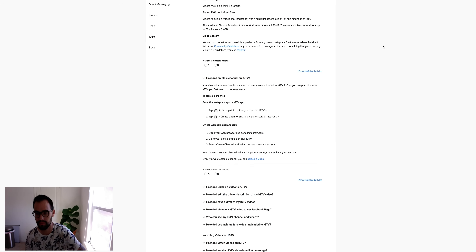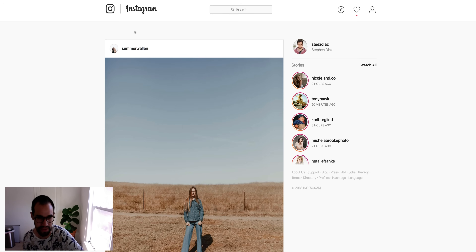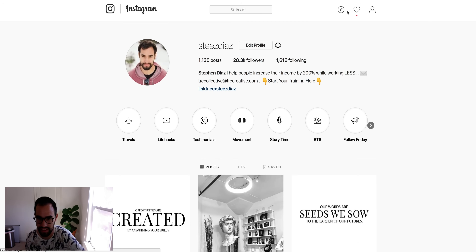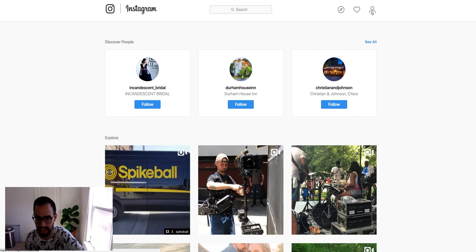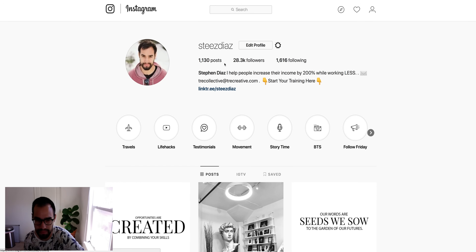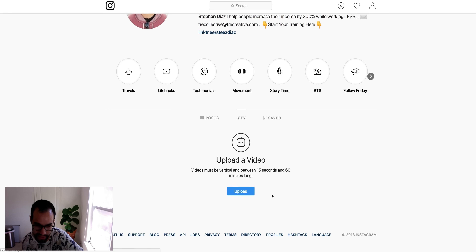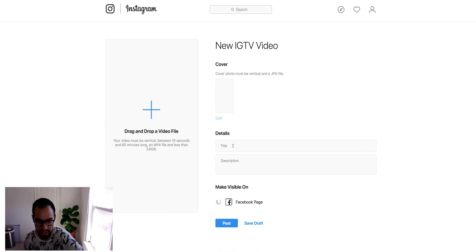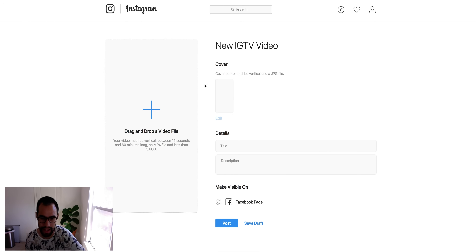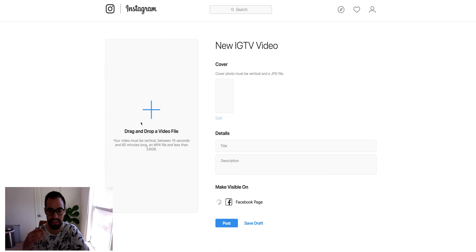To upload from your computer, go to instagram.com and make sure you're logged in. Click on your profile, and you'll see a tab for IGTV with an upload button right there. This is where you can unlock the 15 seconds to 60 minutes upload length. Click upload, add a title and description, and you can also share directly to a Facebook page. You can drag your video right in, set your cover photo, save it as a draft, or post it directly.